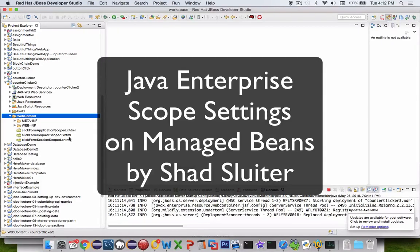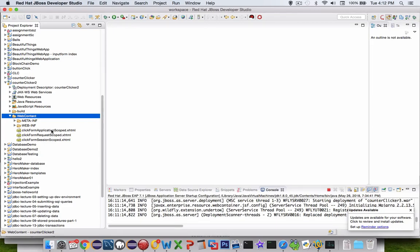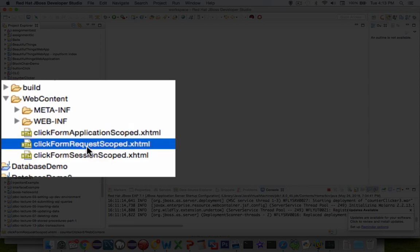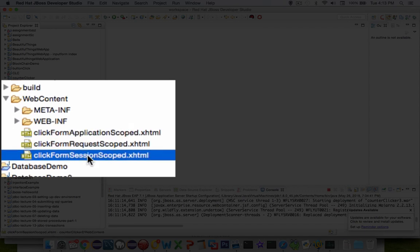Welcome back to another application demo on Java Enterprise. We're going to look at the scope of a managed bean. I'll show you what that means in concrete terms. There are basically three types of scopes that we're going to use: one is called application scoped, request scoped, and session scoped.